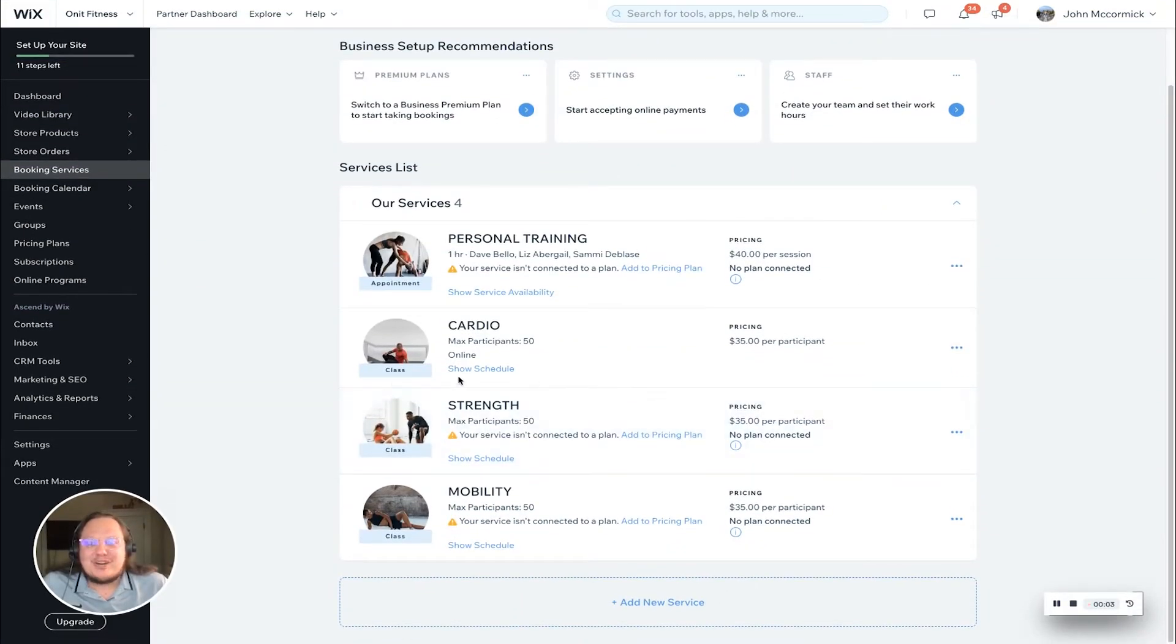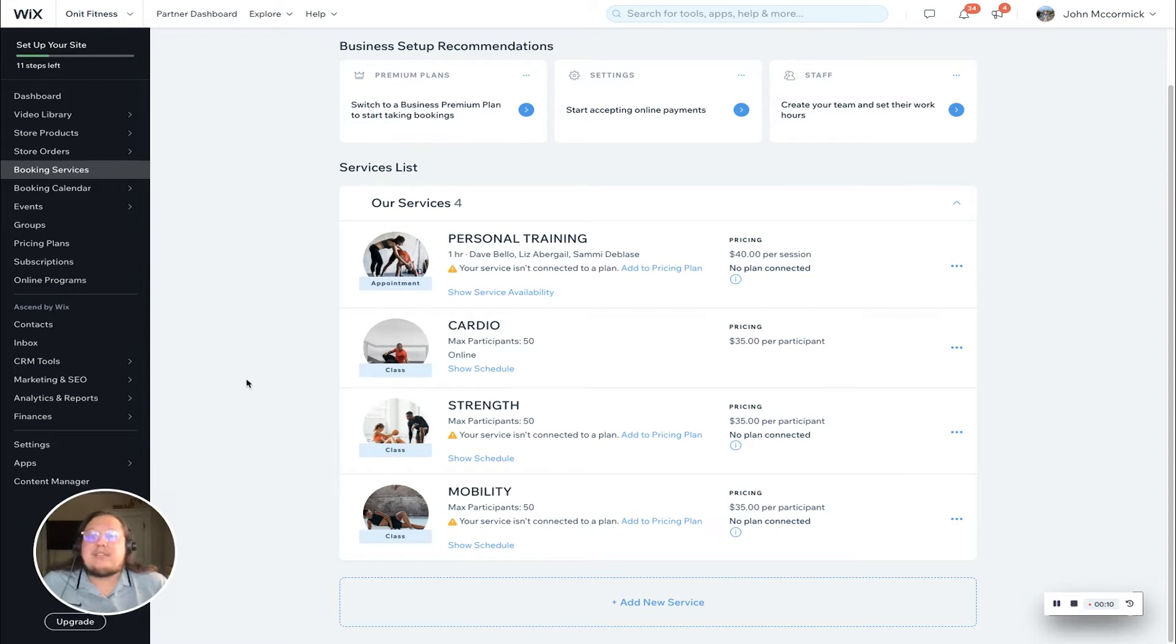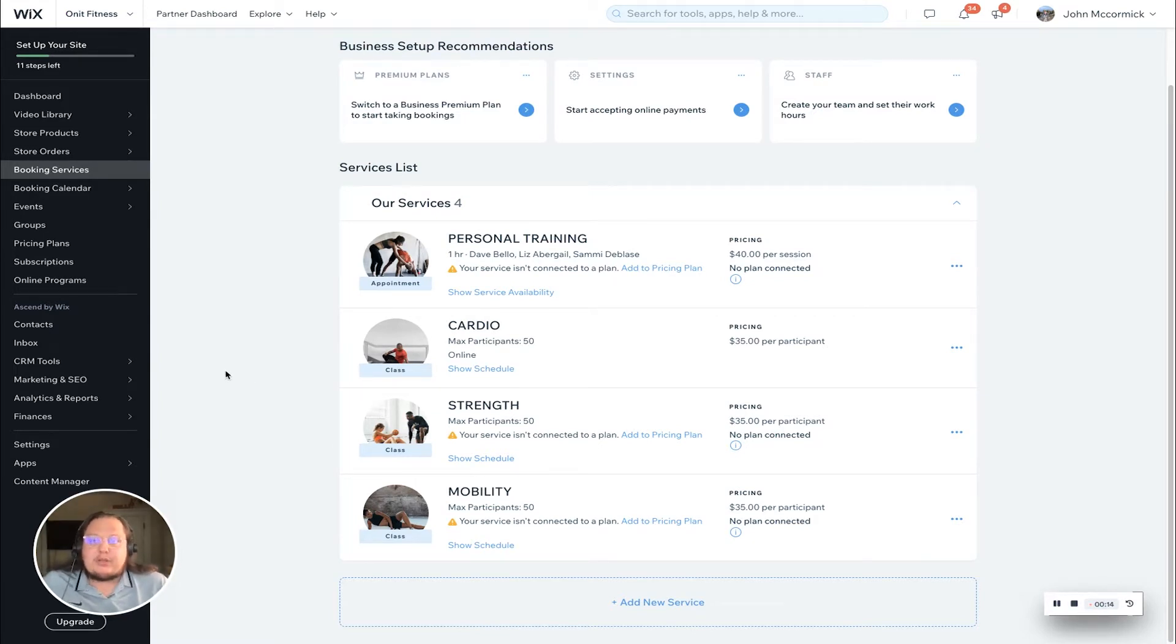Hey everyone, my name is John McCormick and I'm an account manager here at Wix. Today I'm going to show you how to connect your classes, courses, and all of your services to a package or membership, also known as a pricing plan.